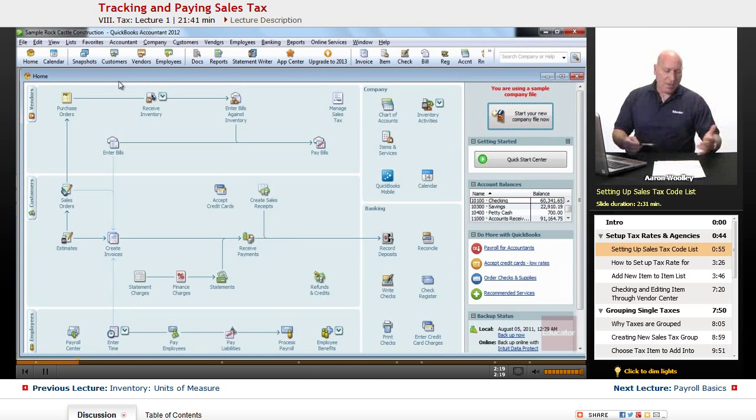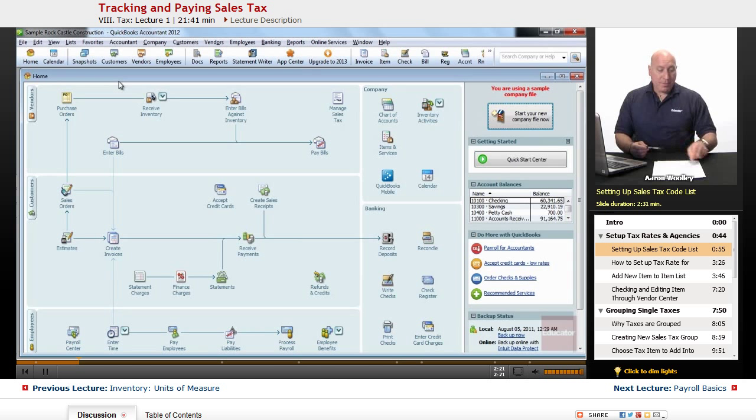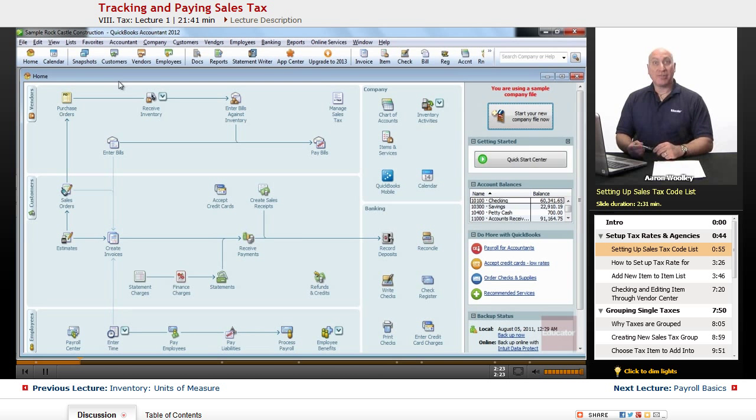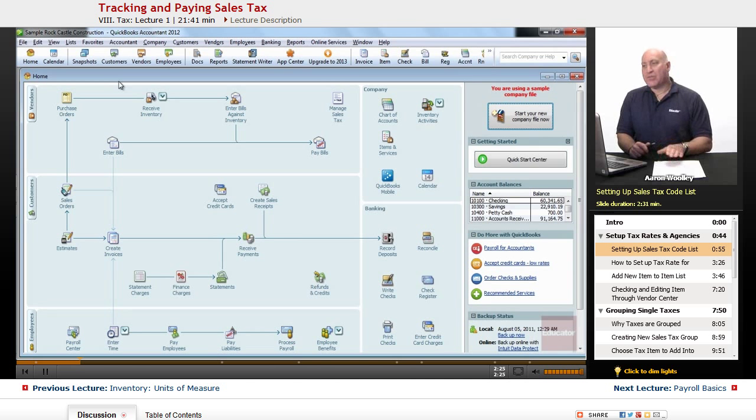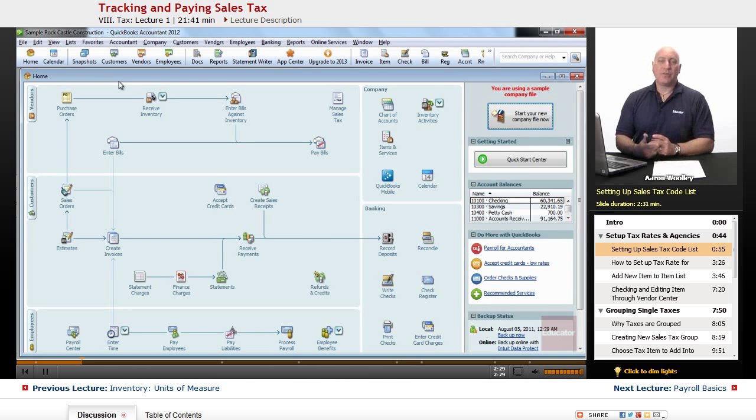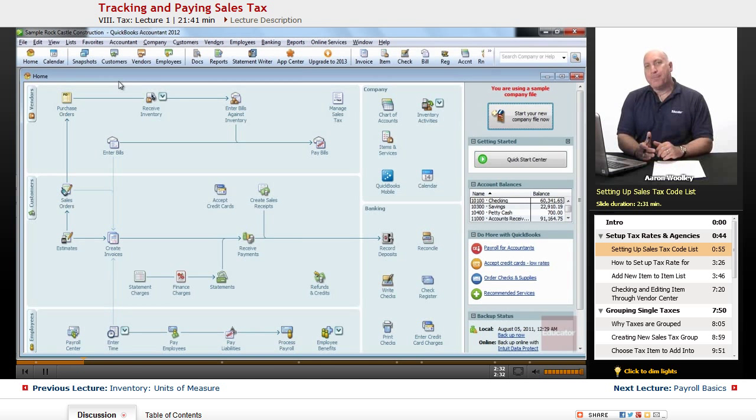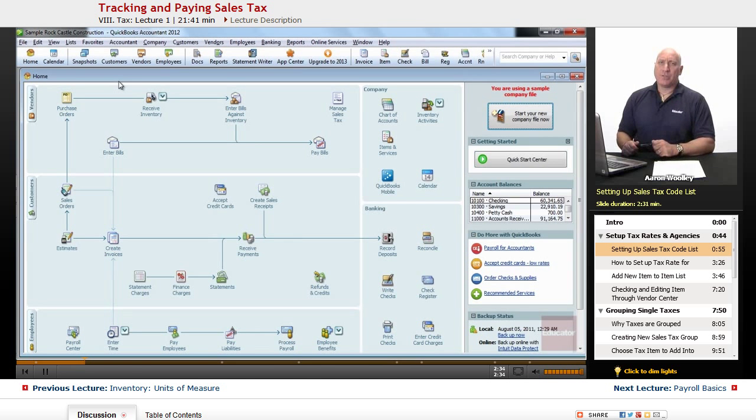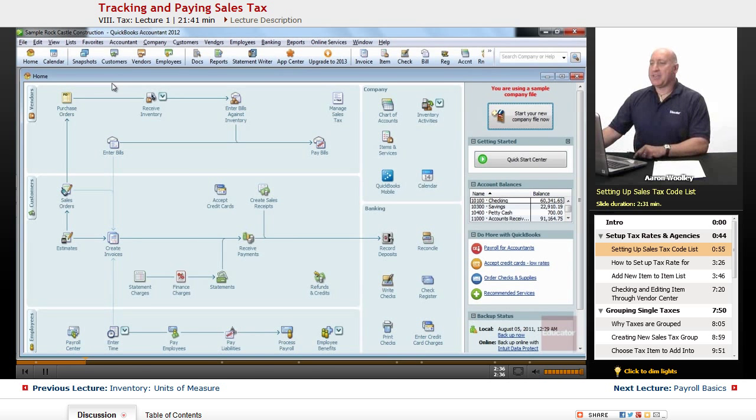So when you add all that up together, you've got pretty much like a nine and a half percent tax rate. So we're going to go ahead and set that up so that when we do business, sell product to customers within the city of me, we can go ahead and charge them that nine and a half percent sales tax.